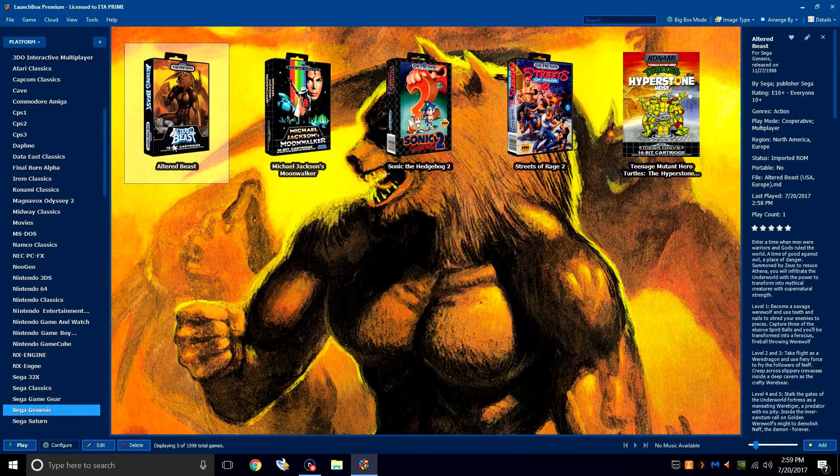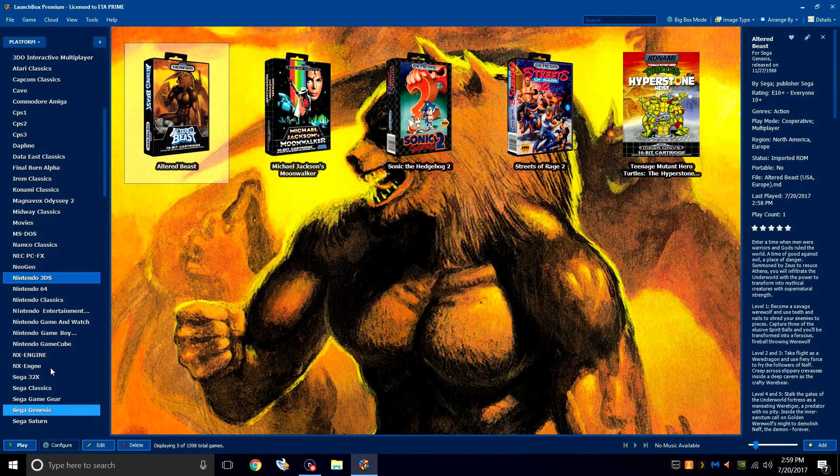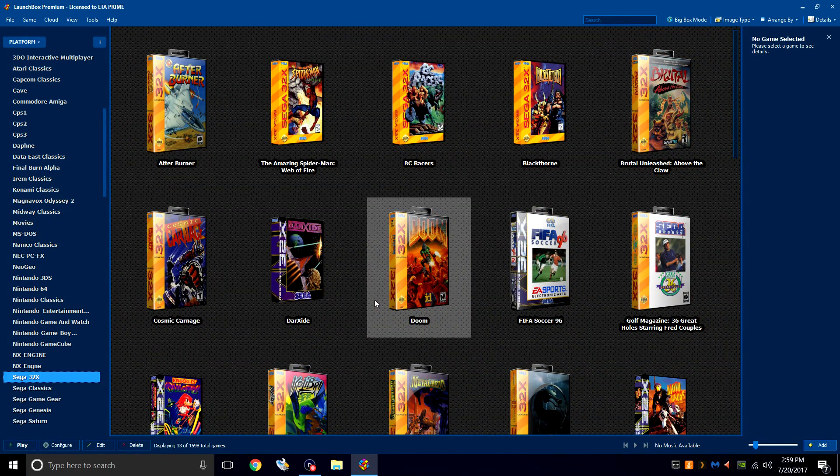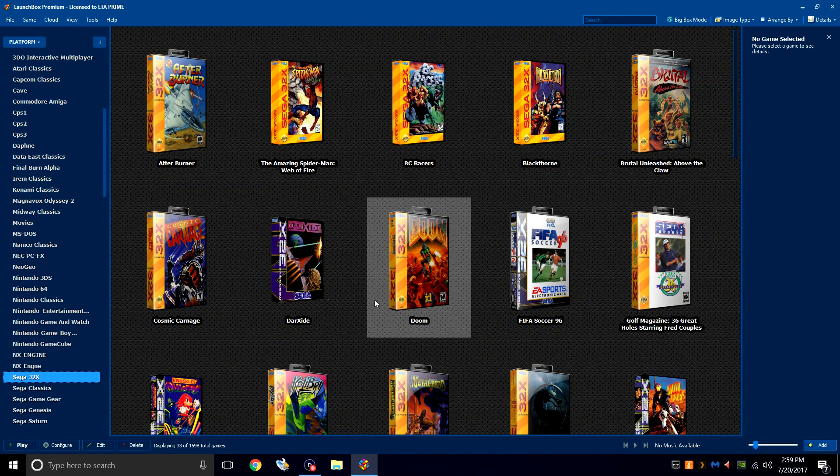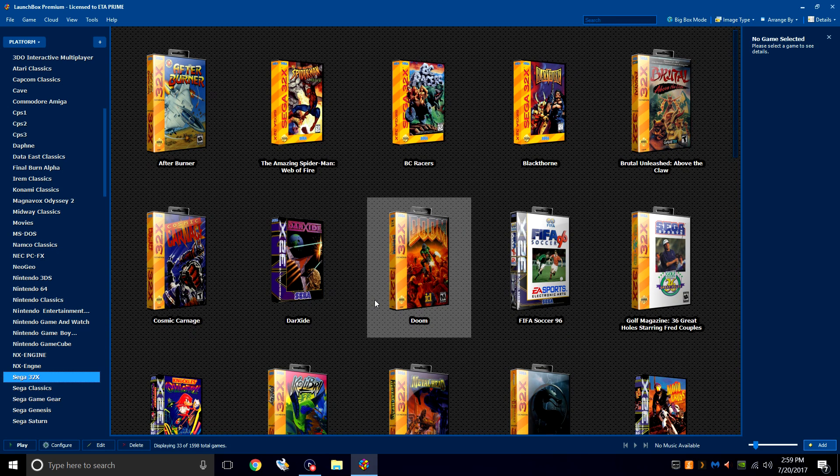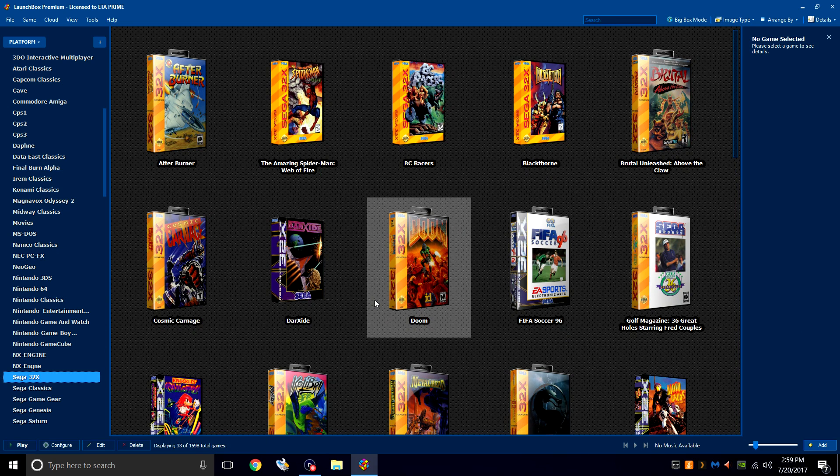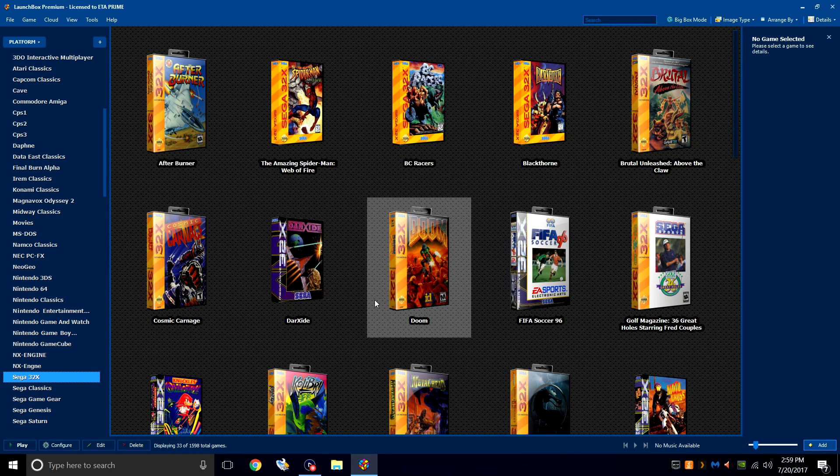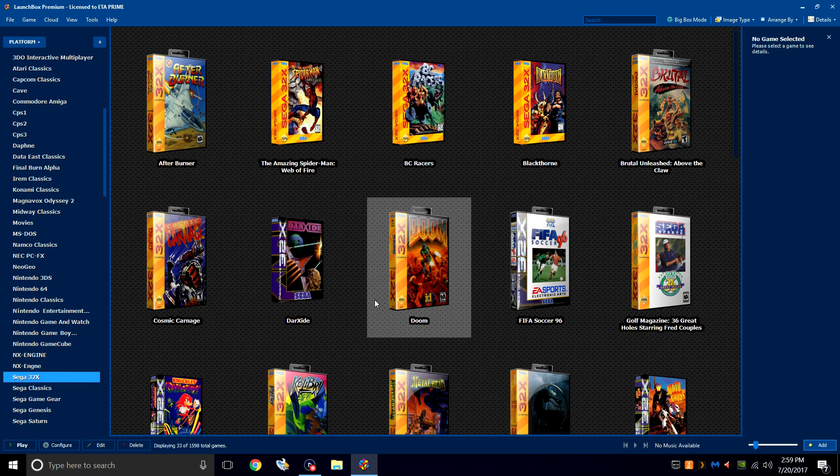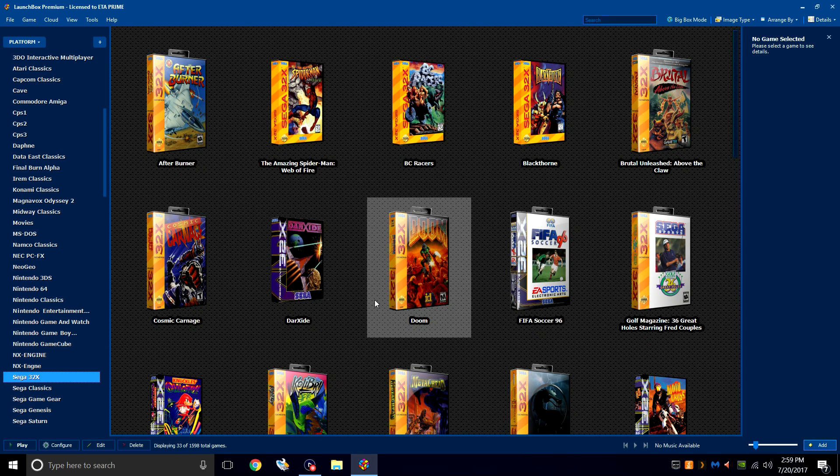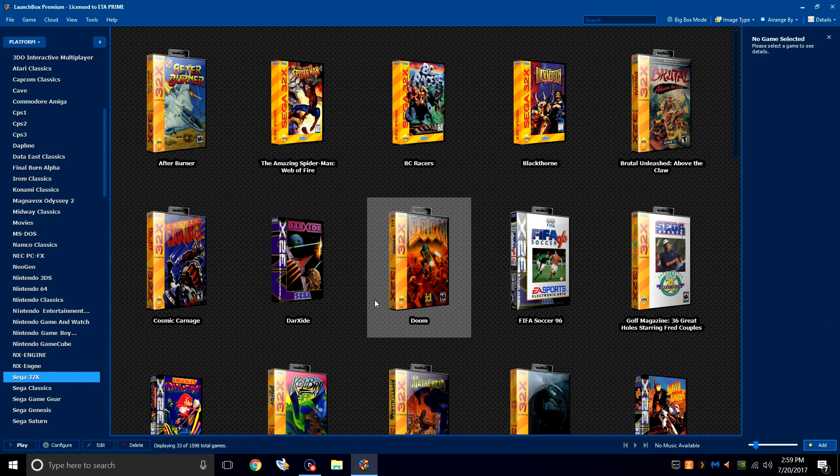And that's pretty much it for this tutorial, guys. I really appreciate you watching. You now have Sega Genesis and Sega 32X up and running within LaunchBox. If you guys have any questions, let me know in the comments below and I'll try my hardest to get back to you. Like I said, there are standalone emulators that work with Sega 32X and Sega Genesis, but I find that RetroArch is so easy to use, you don't need any extra emulators installed on your PC, and they just work within RetroArch.